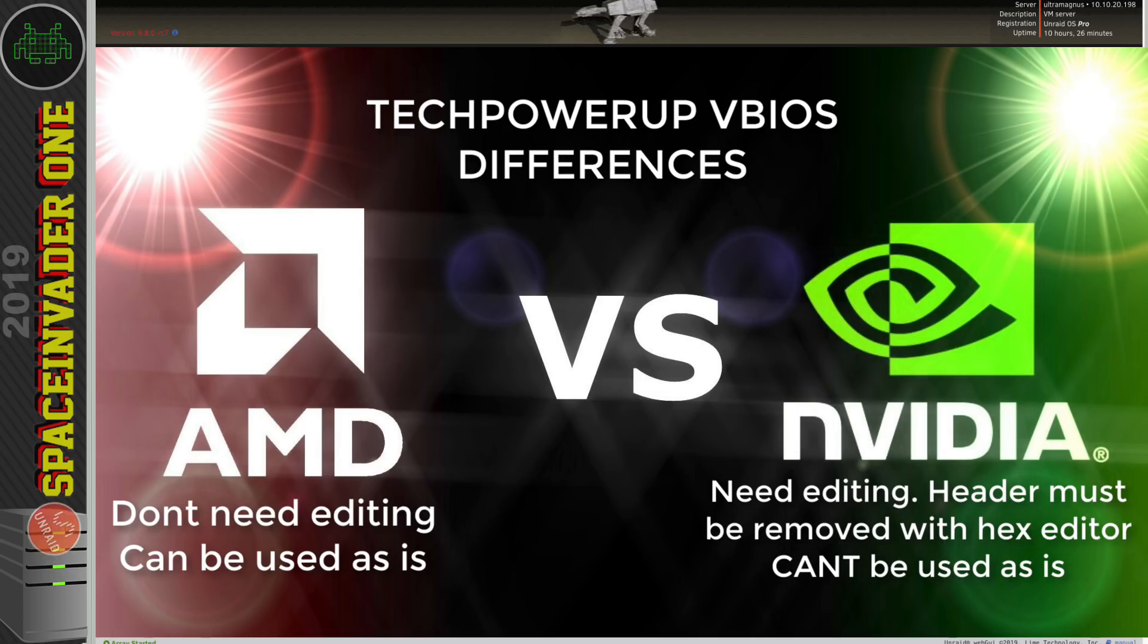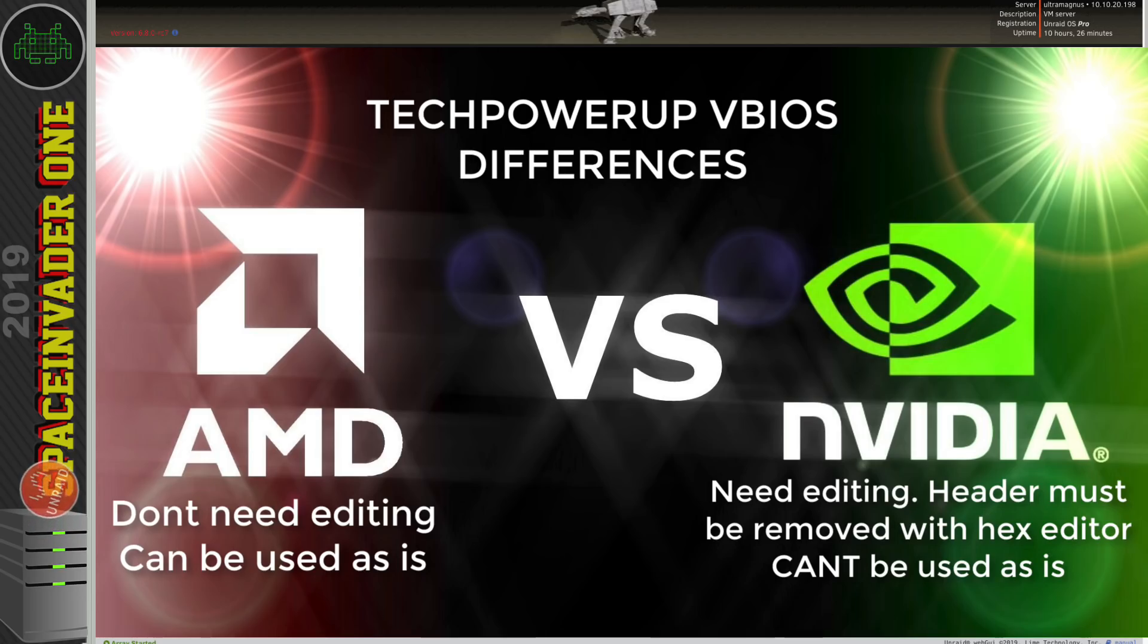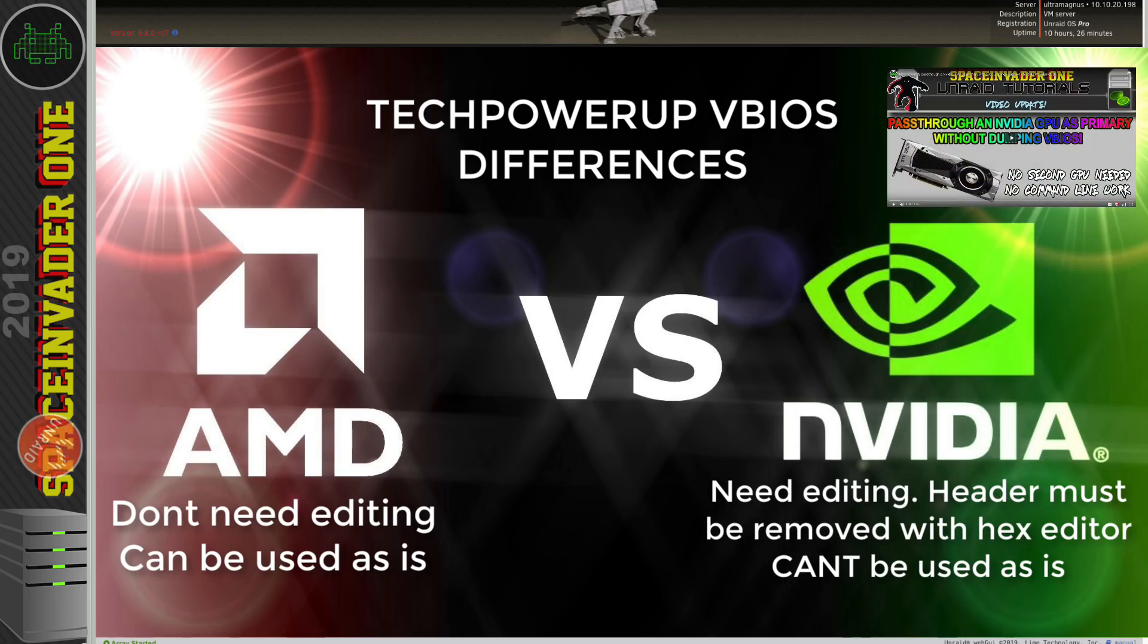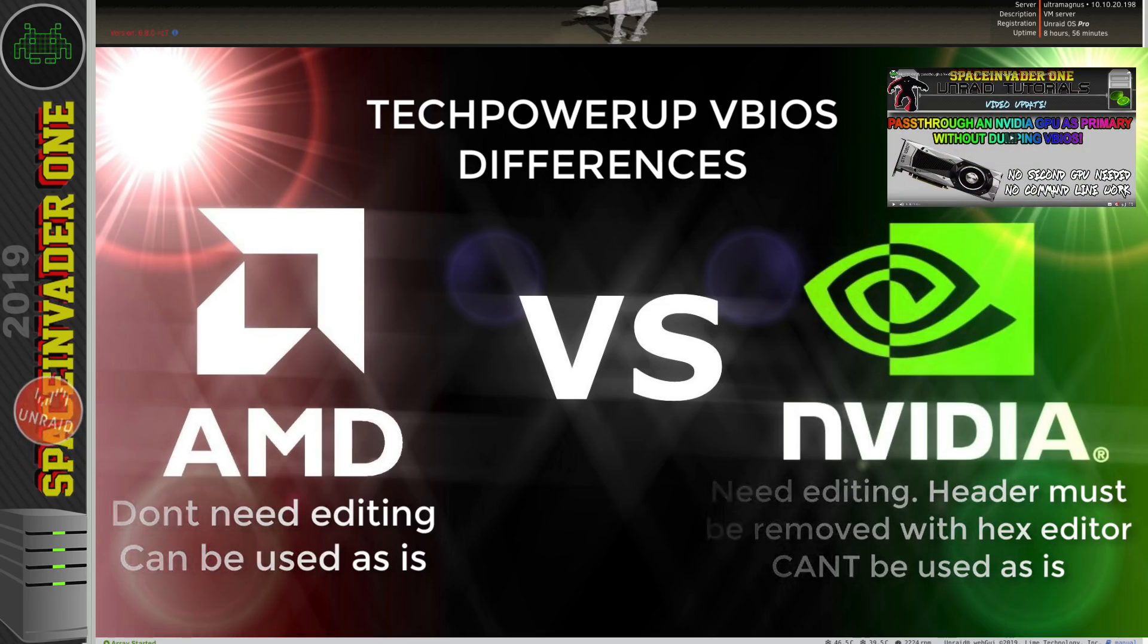That's because they have a header on them at the beginning of the VBIOS. But it's really easy to edit this out and create a working VBIOS and if you want to see how to do that then see my other video here which will show you how.